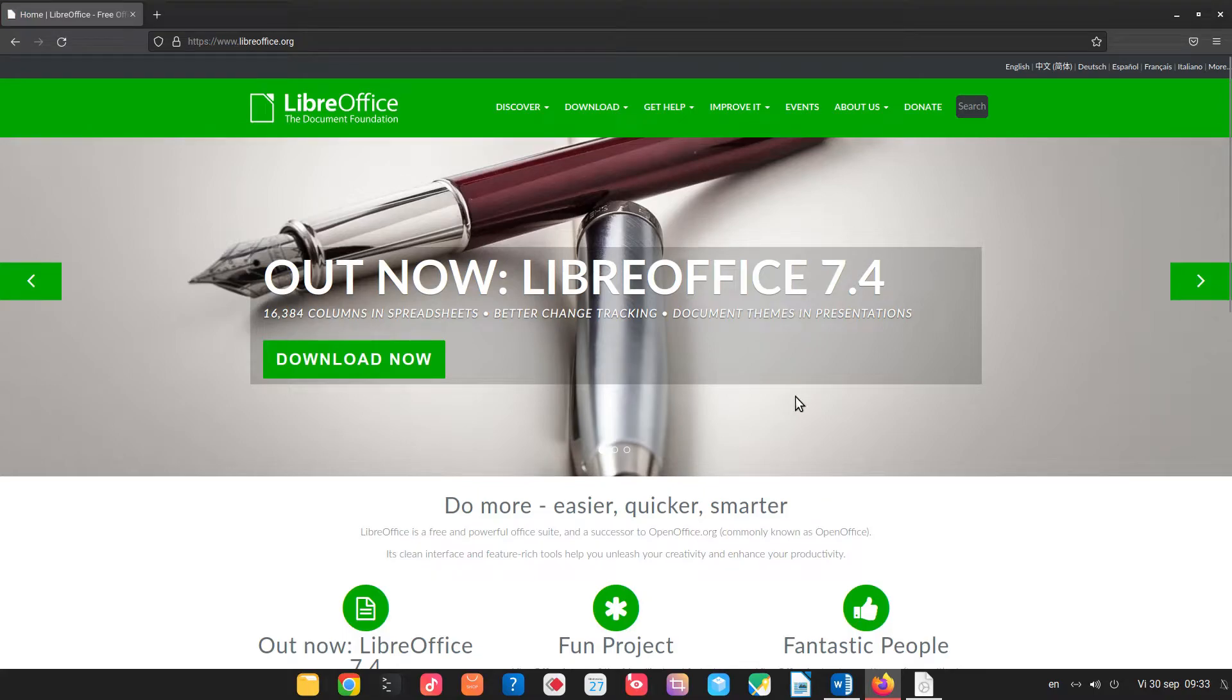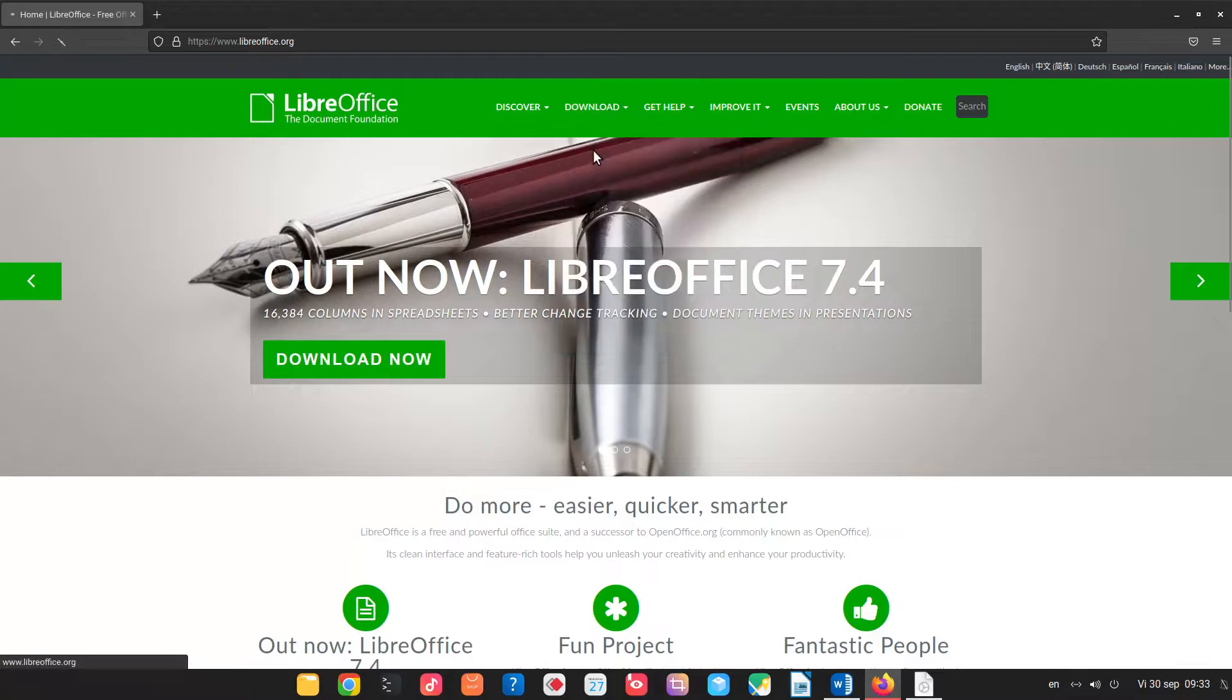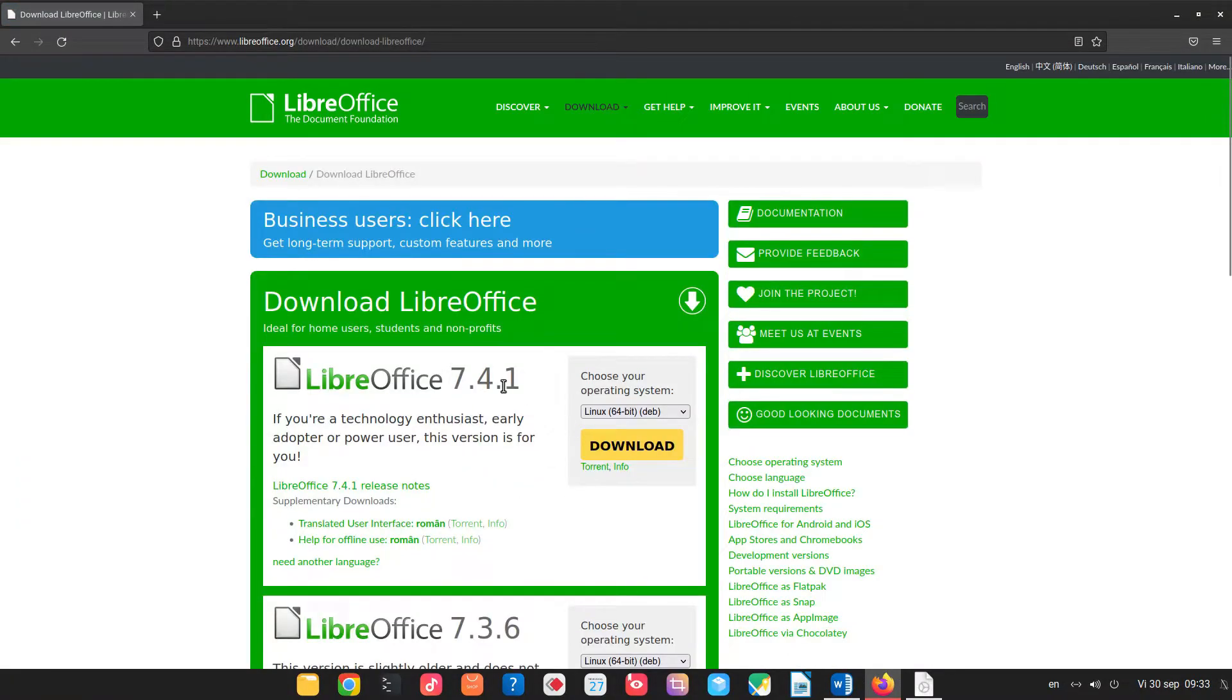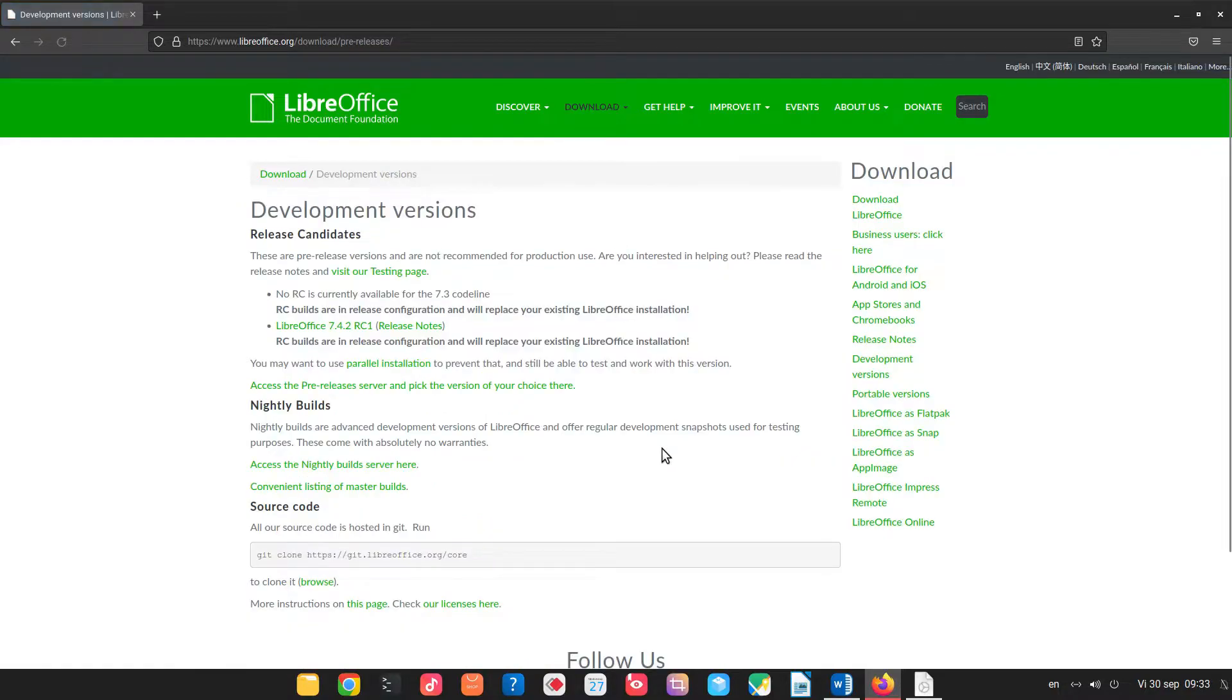Hi, LibreOffice 7.4 was released recently but we want to focus on 7.5. So we have 7.4, 7.3 but we want development versions.